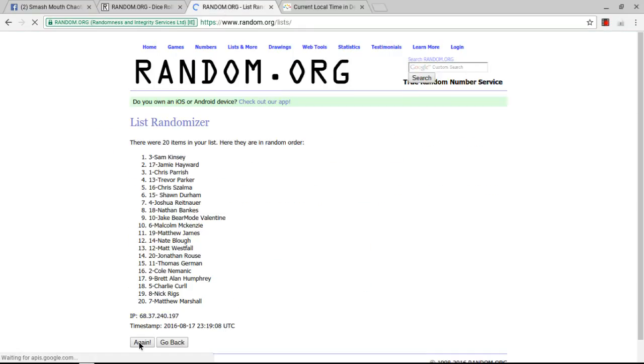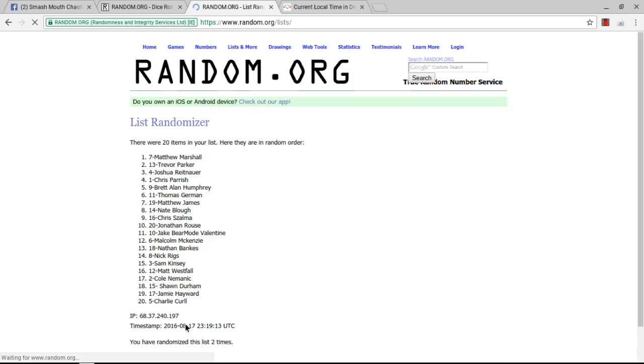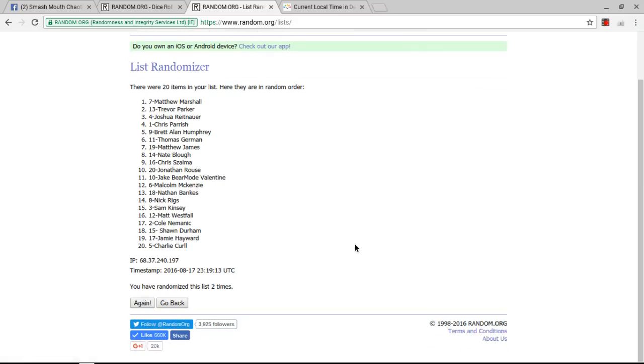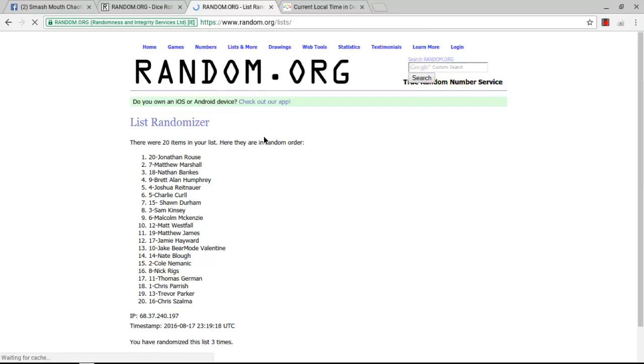There's once. Twice. And finally, three times. After three times, Jonathan Rouse is on top. Chris Zelma is on the bottom. We've went three times.